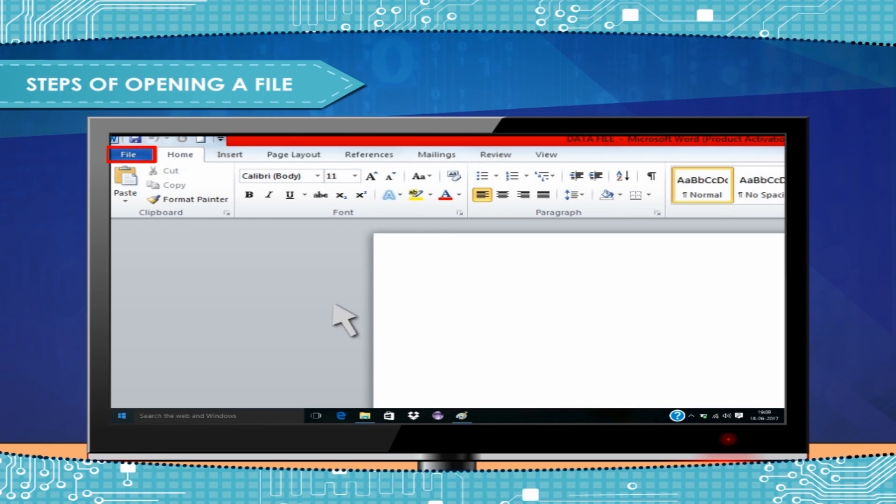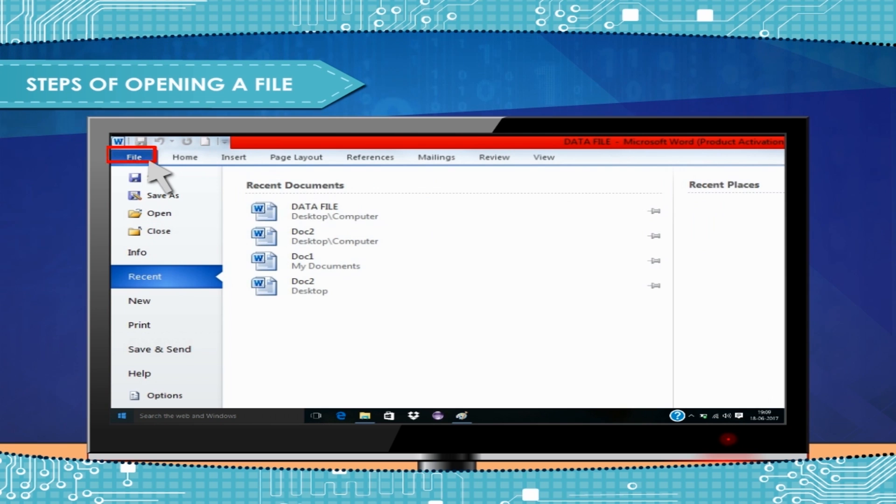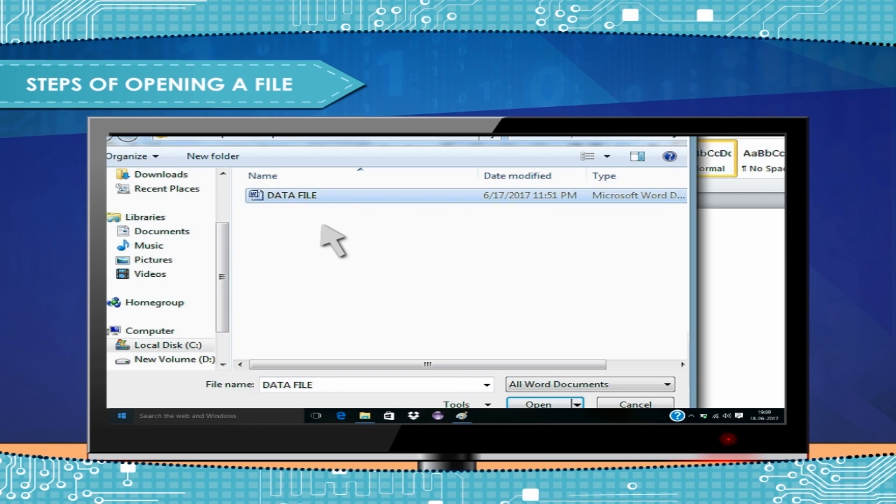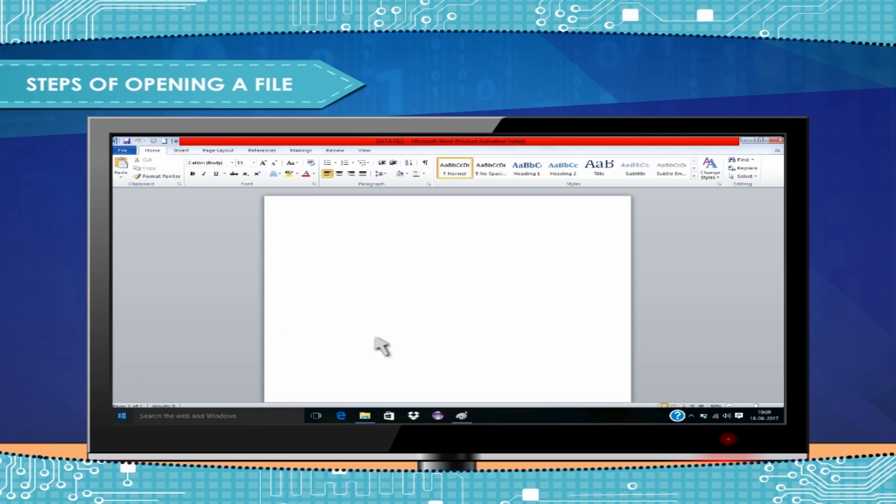Click on File Tab. Select the folder where your file is located. For example, we can open the last saved file on the desktop. Double-click on the file icon. Thus, the file will open on the screen.